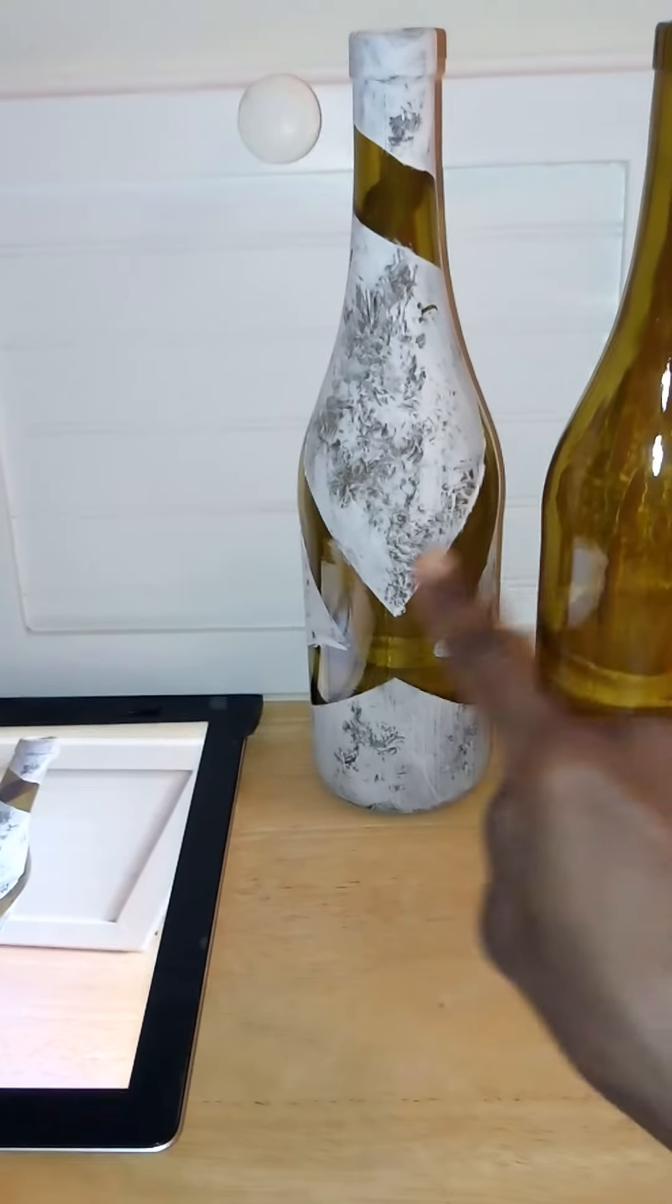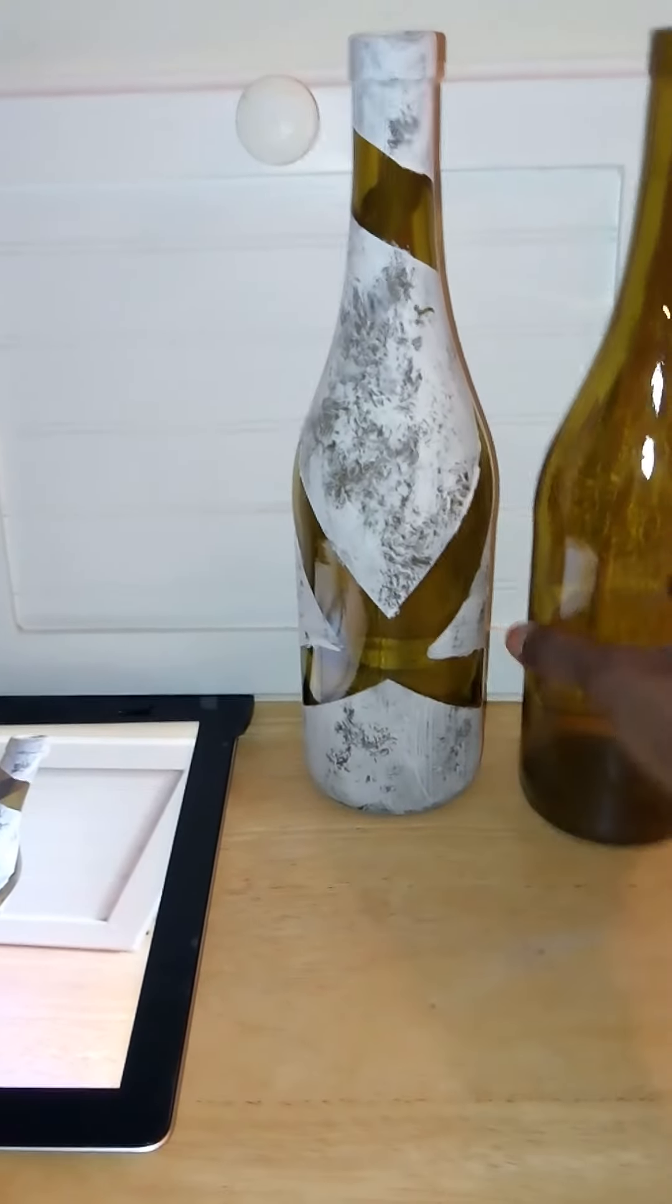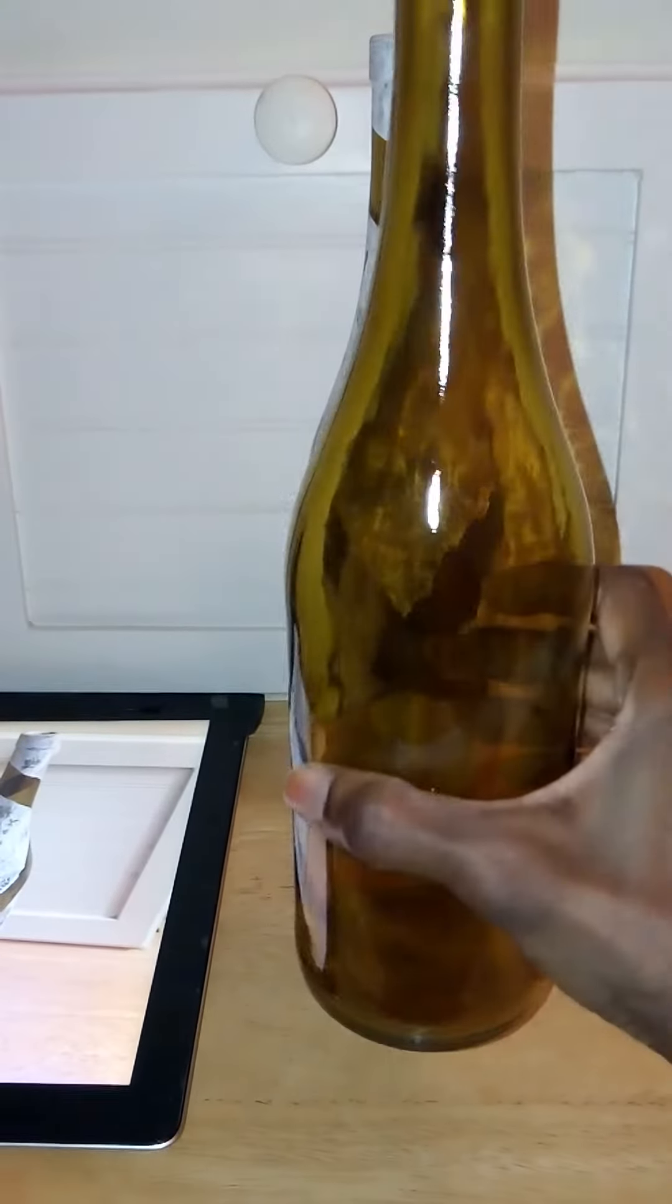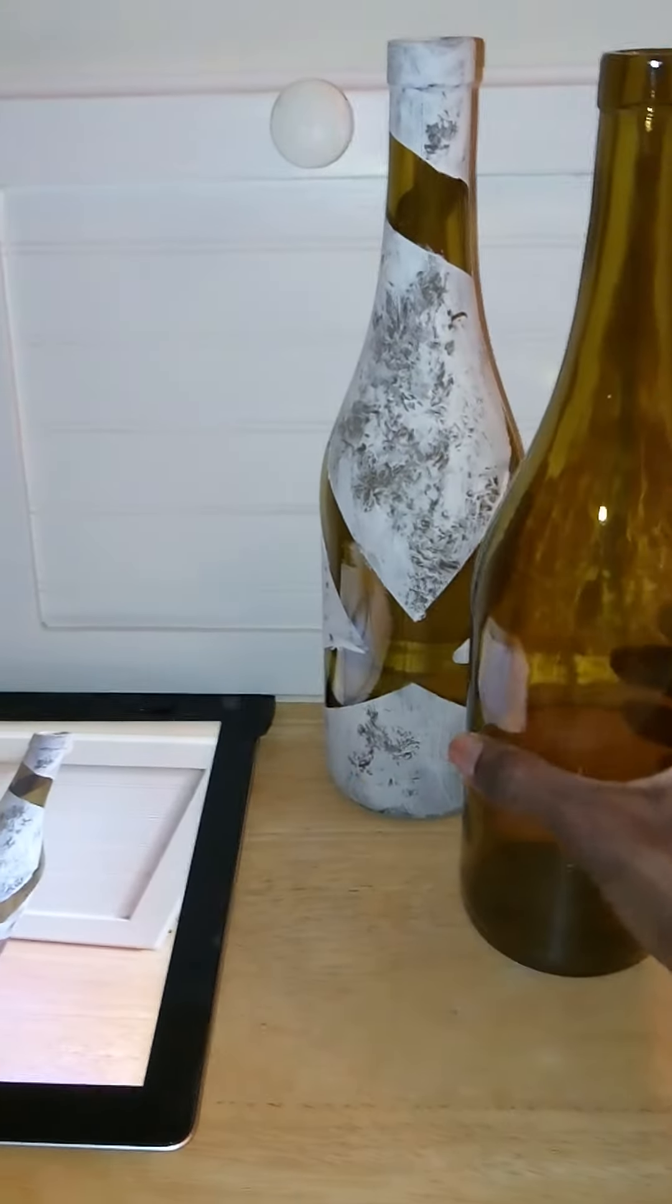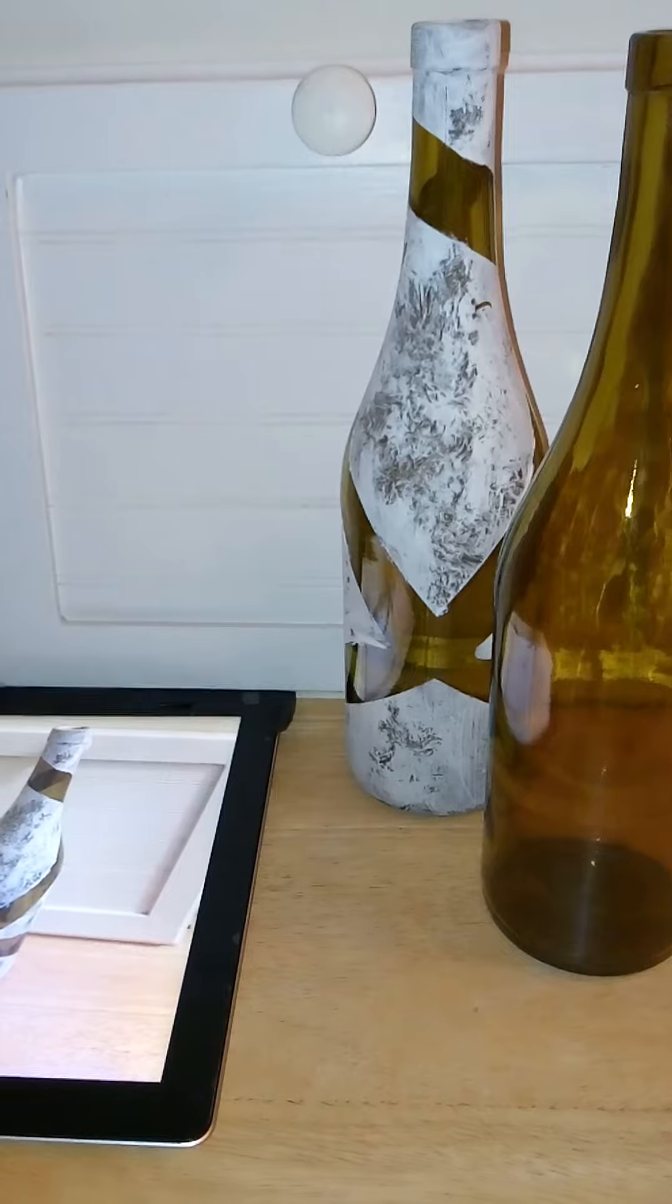In this video I'm going to show you how I made this bottle out of this bottle. Stay tuned.